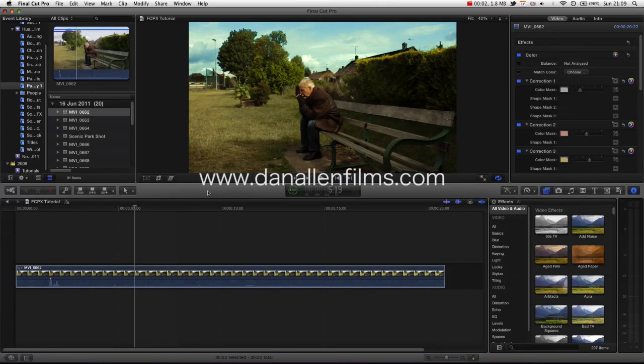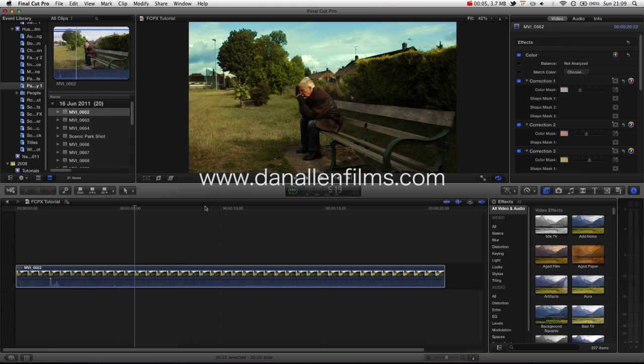Hello and welcome to another Final Cut Pro X advanced tutorial. In this tutorial we will be taking a look at color correction inside of Final Cut Pro X.